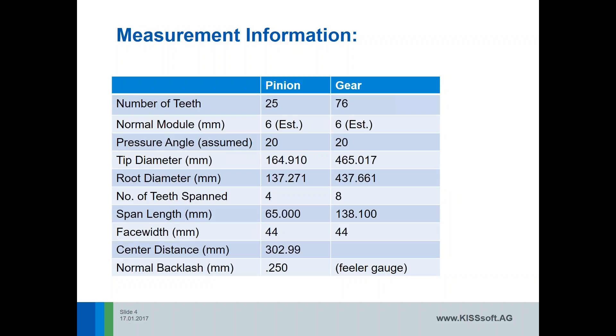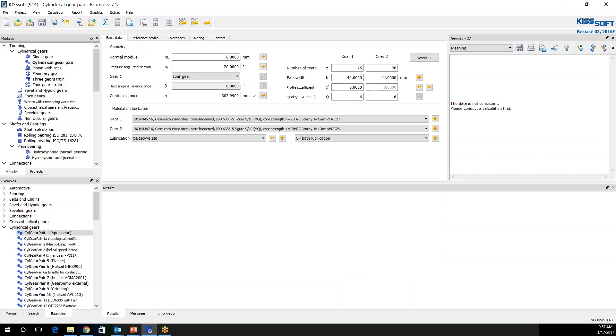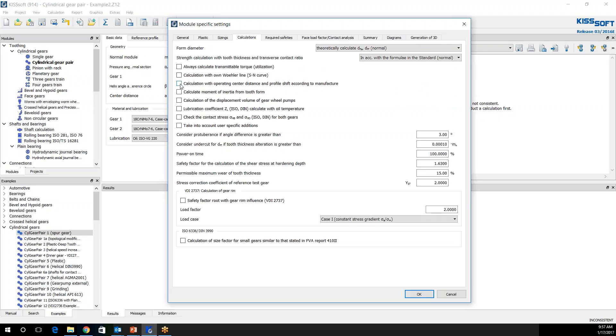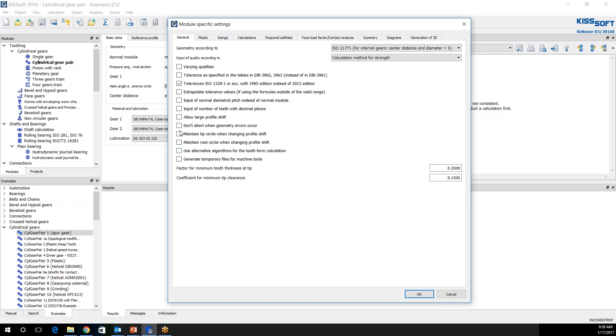But now we've got to enter some of our information. And the way we do that is we open up our KISSoft. And I've already entered the module, the pressure angle, the number of gear teeth, face width, and the center distance. Note, I'm checking the center distance here so I can control that. Another method of doing this would be to run the calculations according to manufacturer. But I'm going to set the center distance based on a span measurement or the profile shift based on a span measurement. One thing I am going to allow is large profile shift. And I am going to maintain the tip circle and the root circle when I change my profile shift. So I'm going to go ahead and click these guys on.